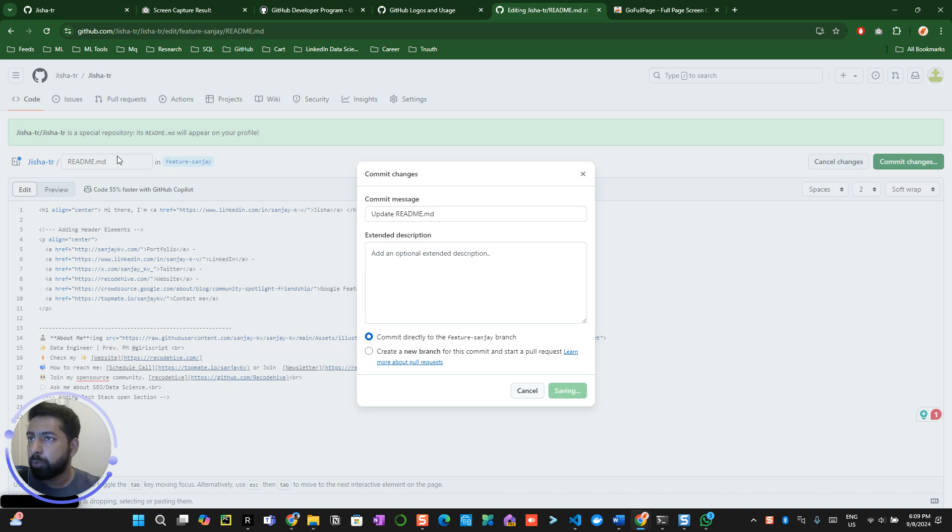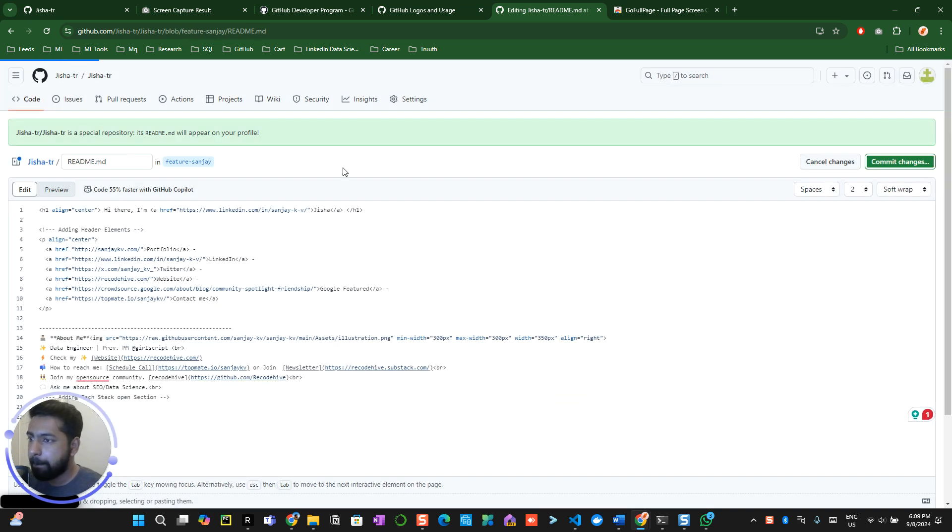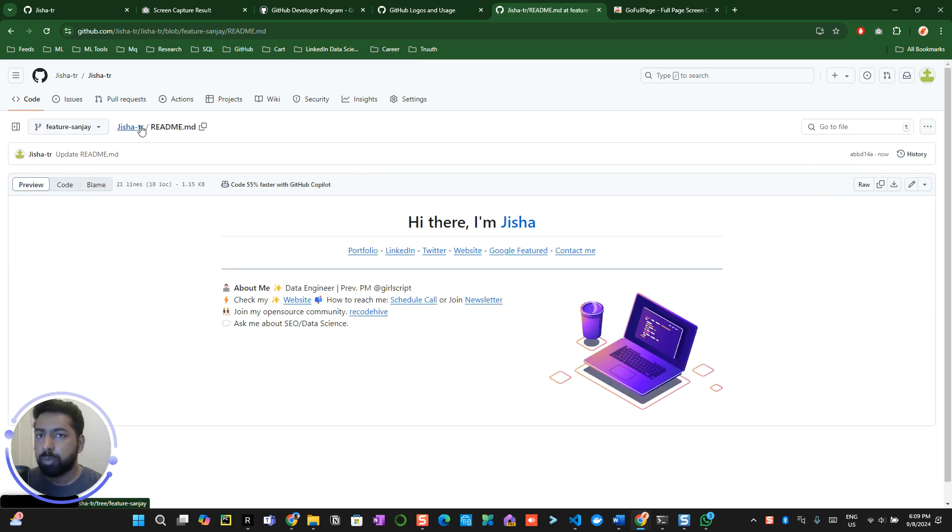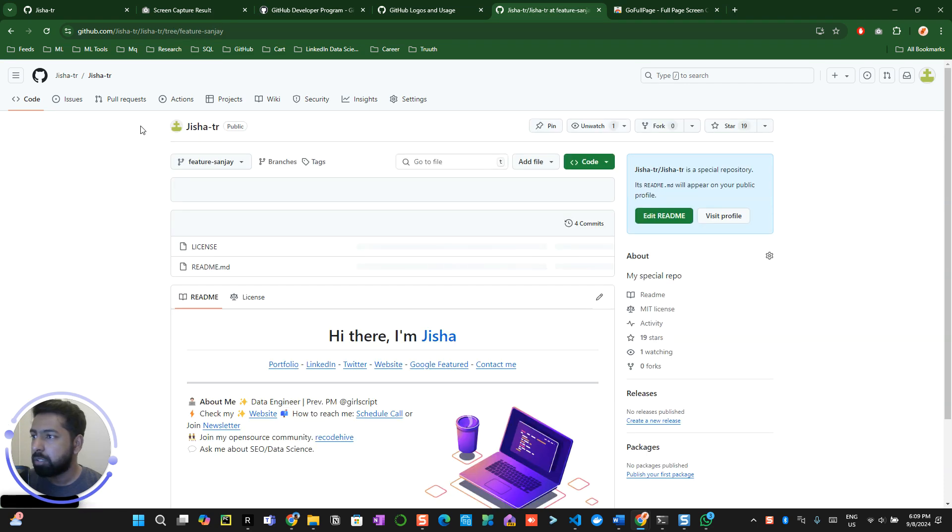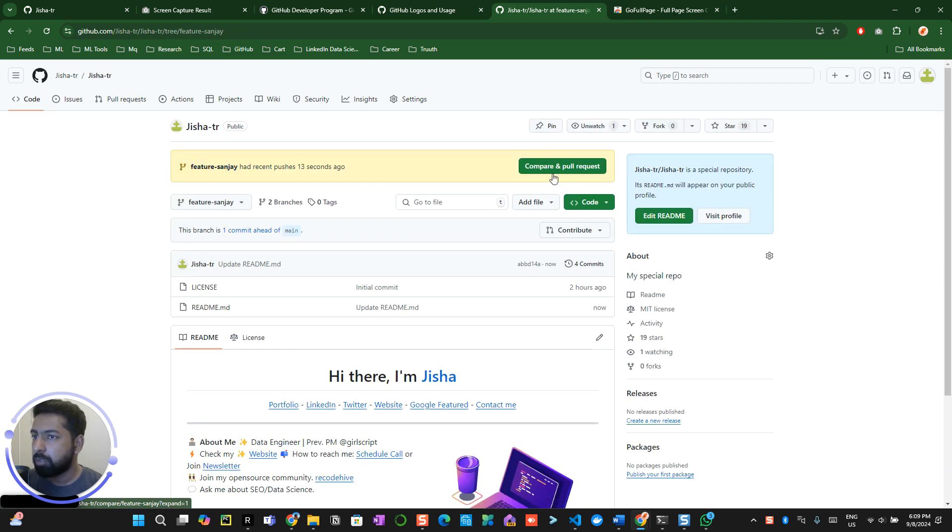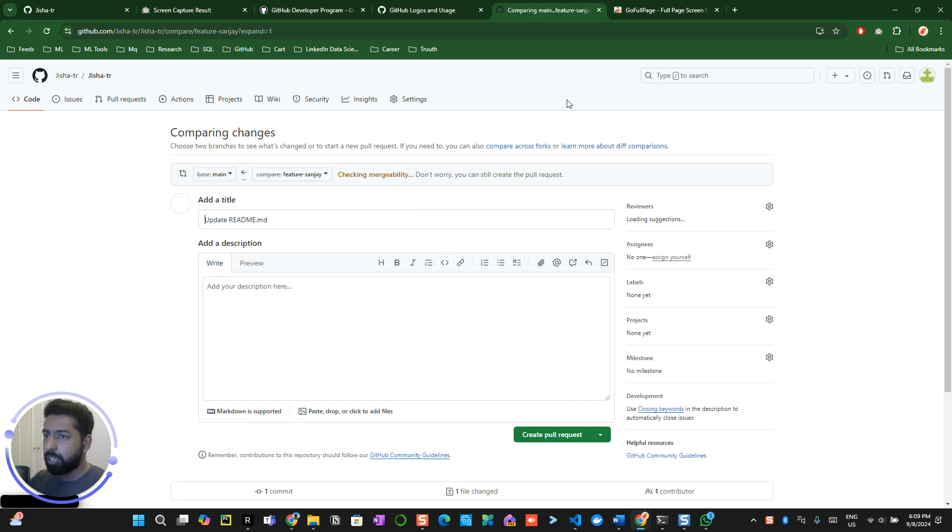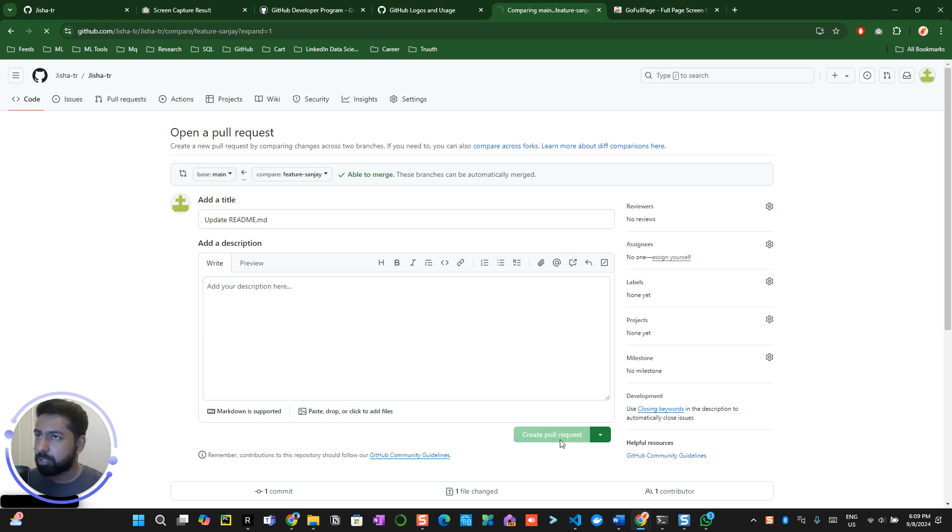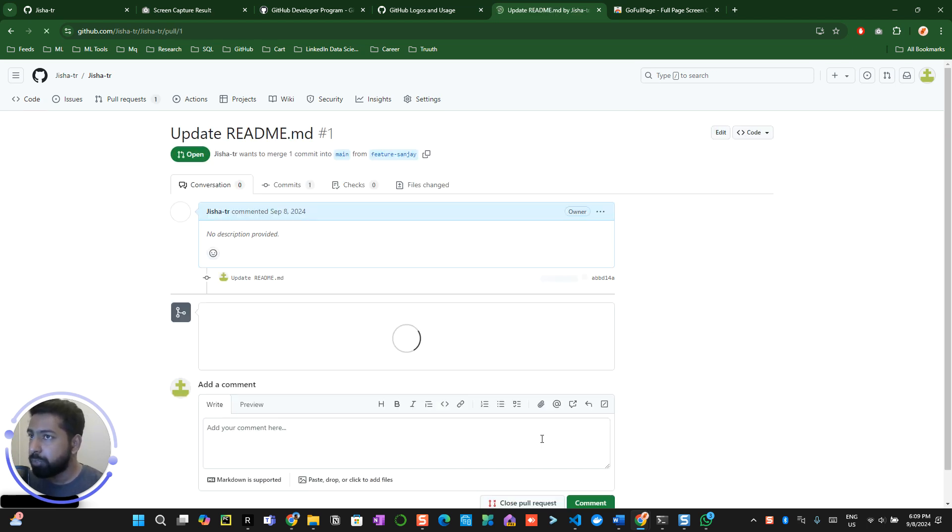These changes will come into the current branch right now. Next step, we are going to create a pull request. Now when I go to this particular repository over here and change the branch, I can see a compare and pull request. Now you click on that one and you can see this is going to merge into the base. Create a pull request. Now you have officially created a pull request.